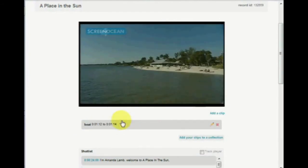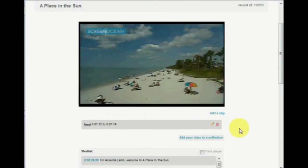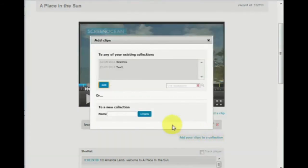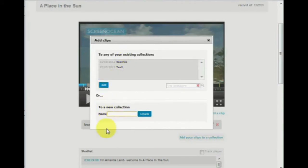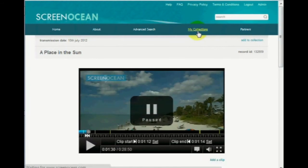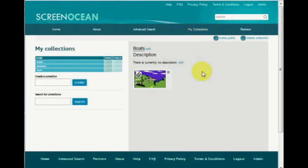You'll probably want to save the clips you've made. Do this by adding them to a collection. Click on add to collection, then select a collection you've already created or make a new one. To view your collections, click my collections. As a default your collections will be private, however you can make them public. Please share your clips and collections with us when making enquiries.